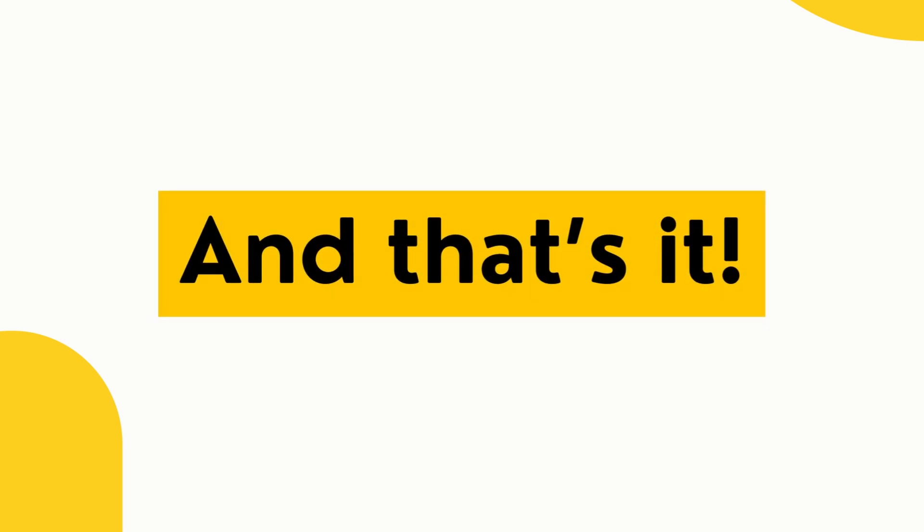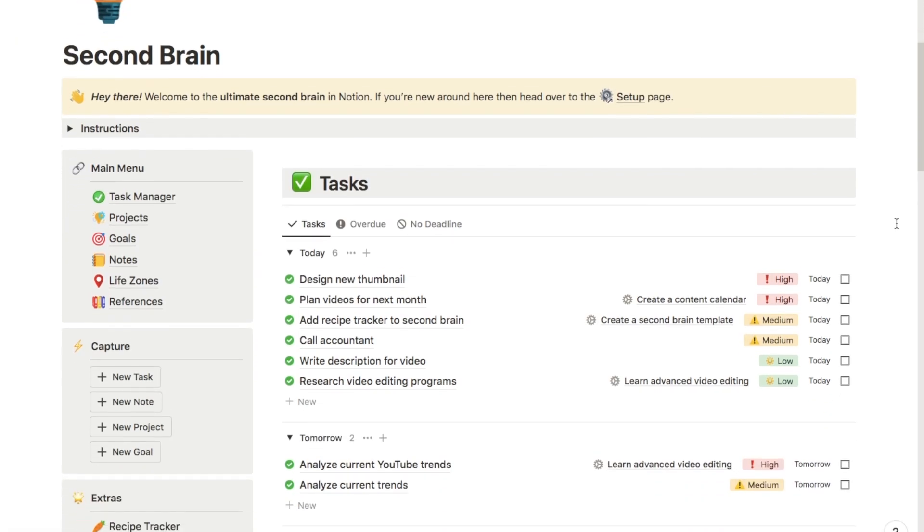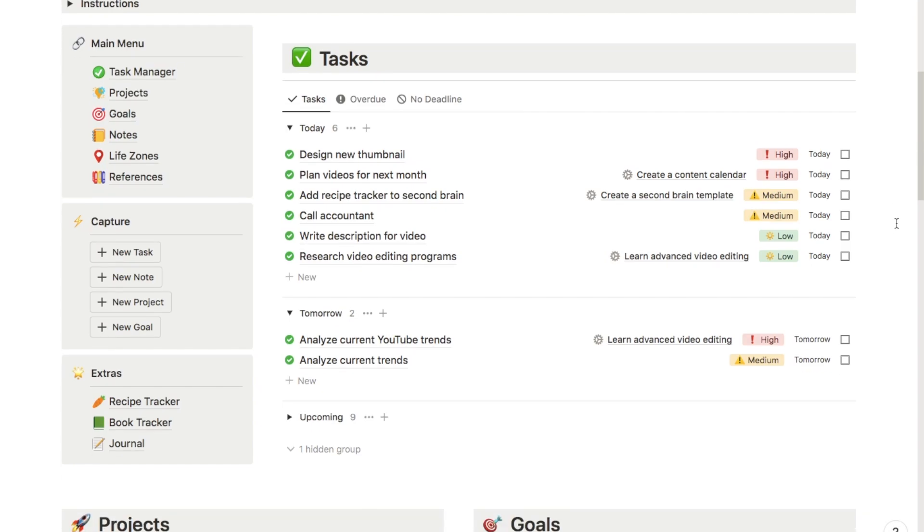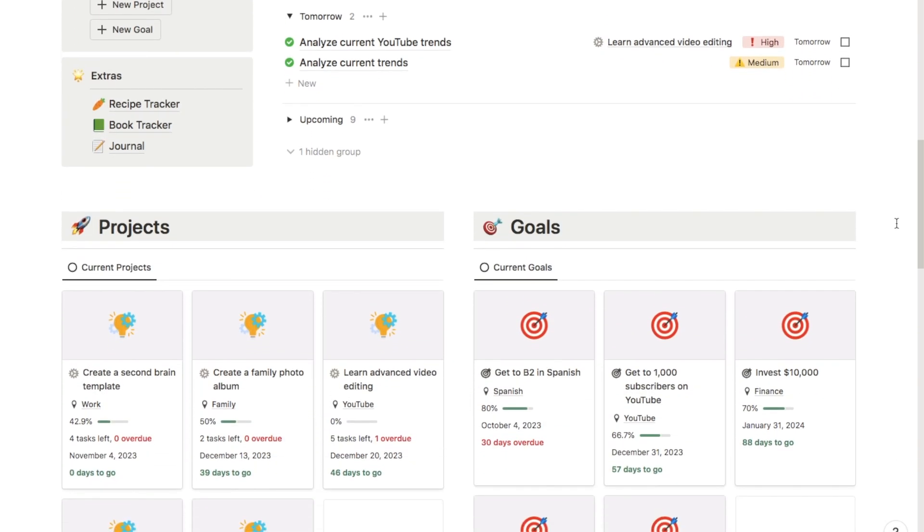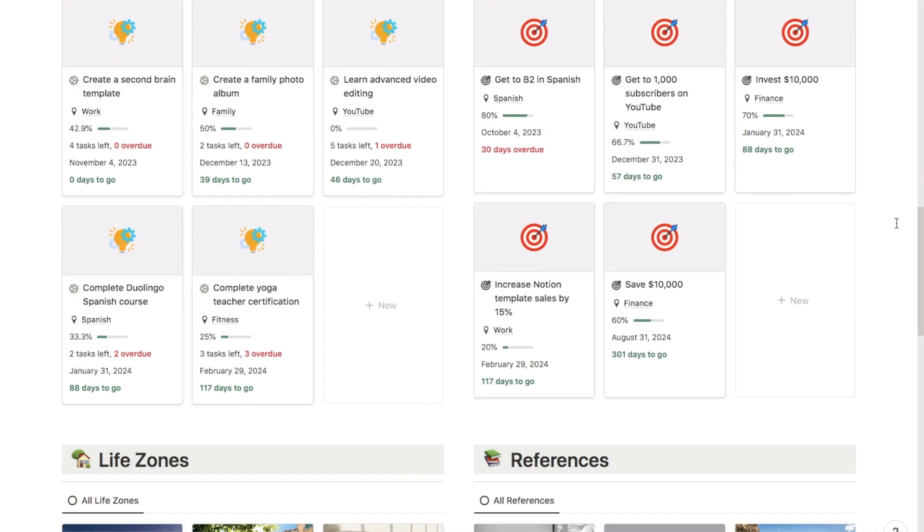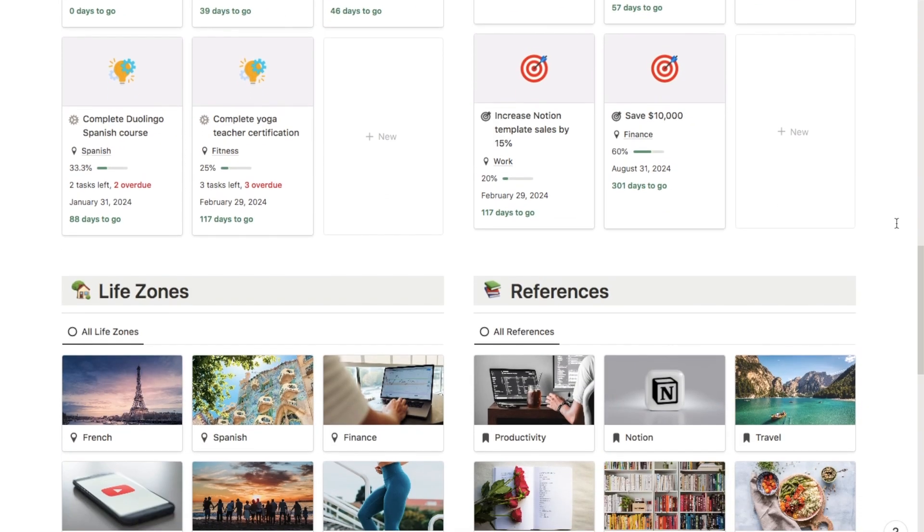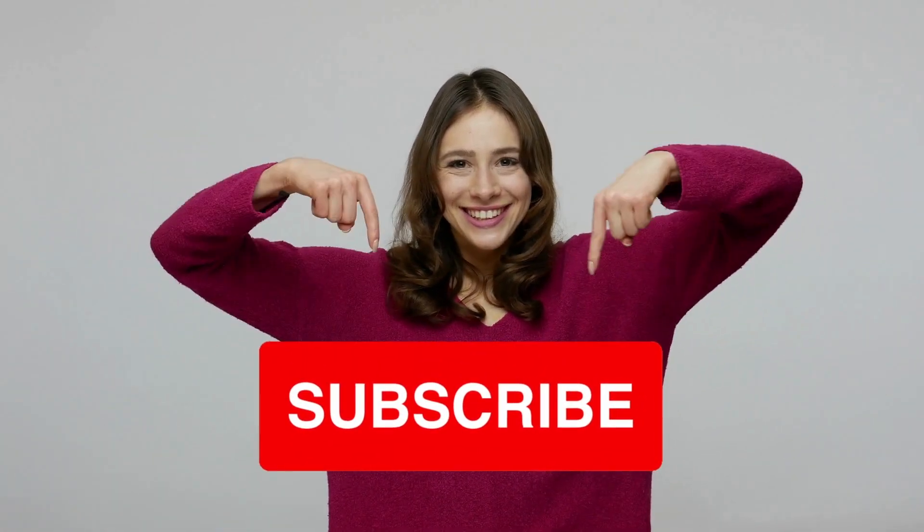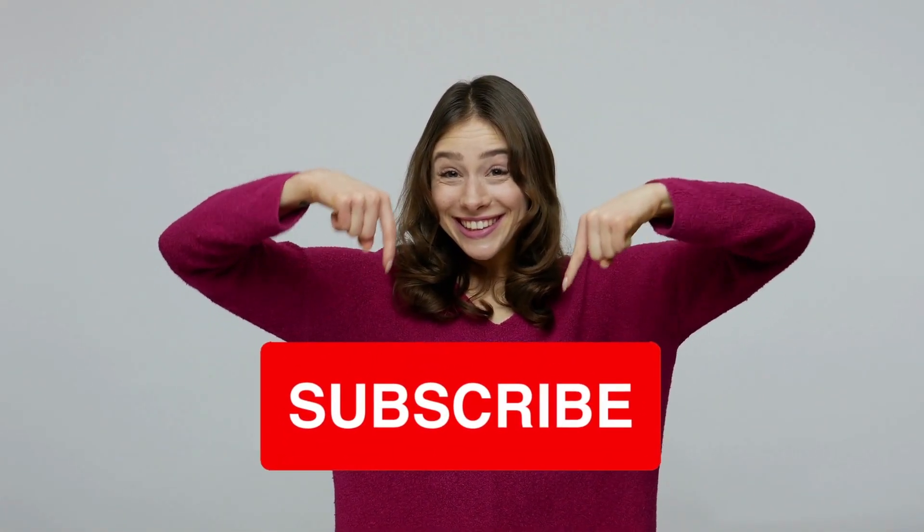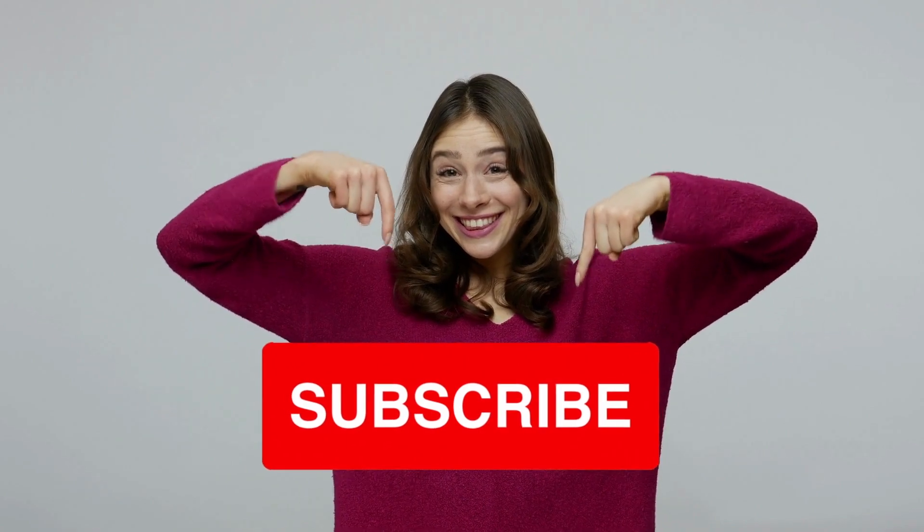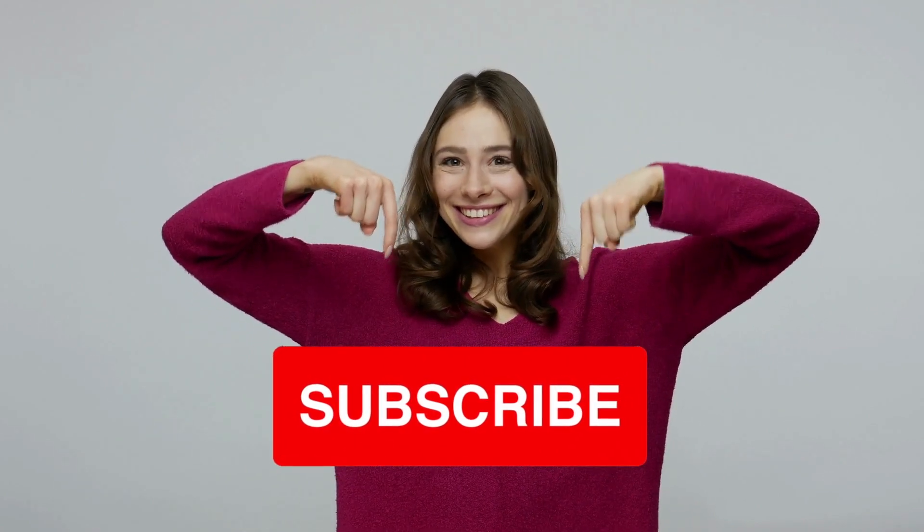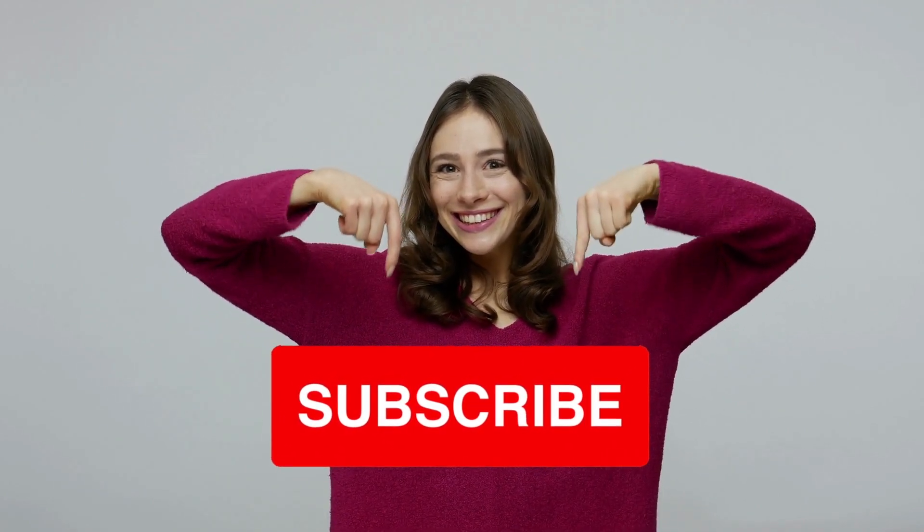Those are all of my tips for digital organization in Notion. And if you're interested at all in the second brain template that I've been using throughout this video, then it is available on my store and I'll leave a link in the description box below. And if you did find the video useful, then I would really appreciate if you could give the video a thumbs up and subscribe to the channel as I upload new Notion tutorials like this one every single week.